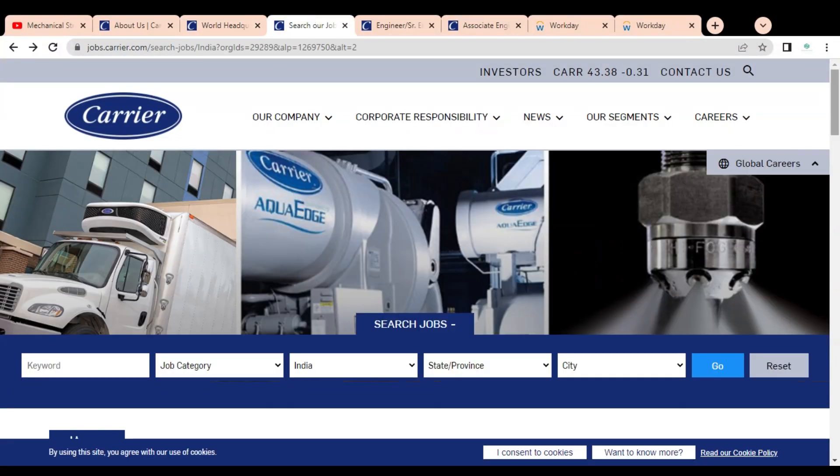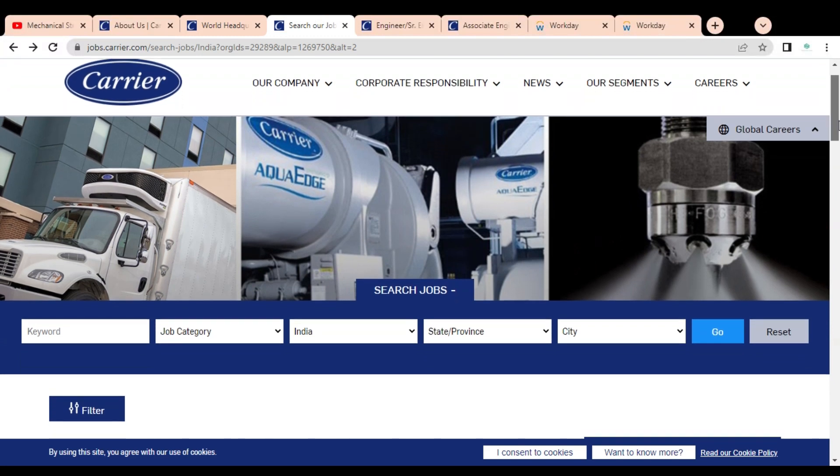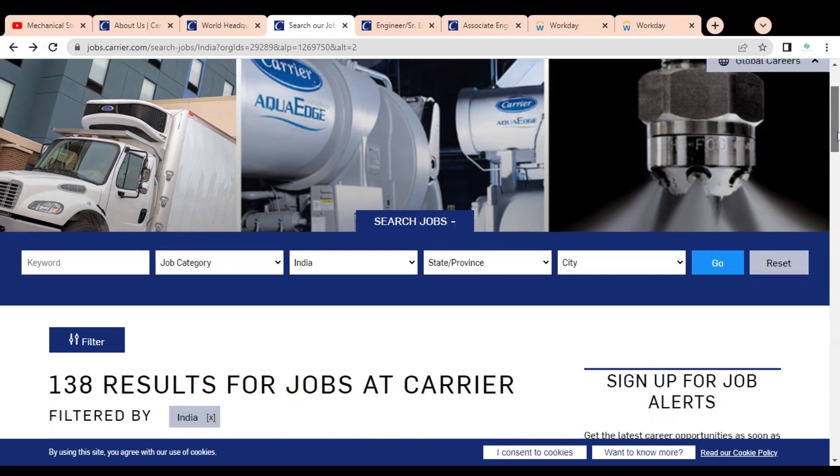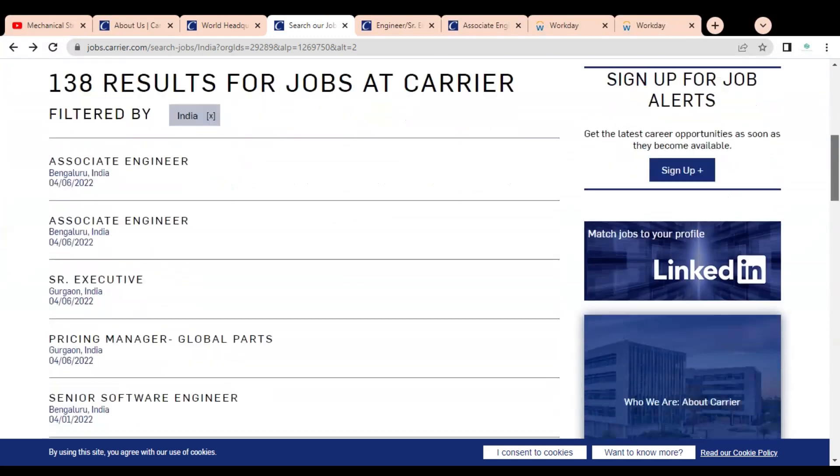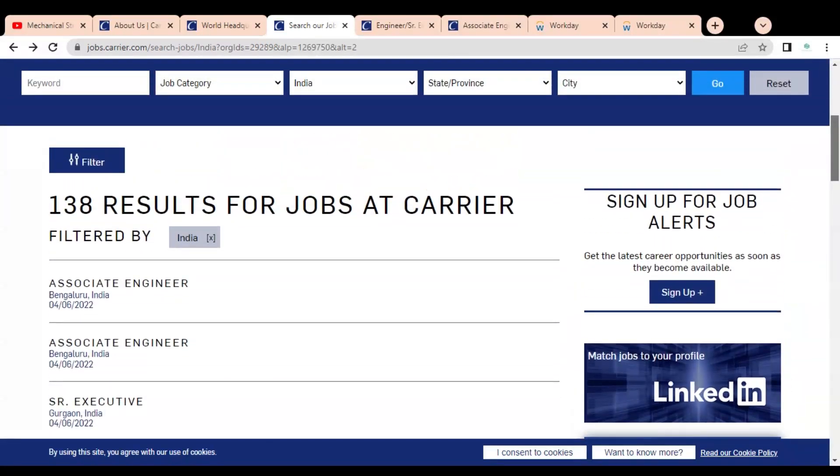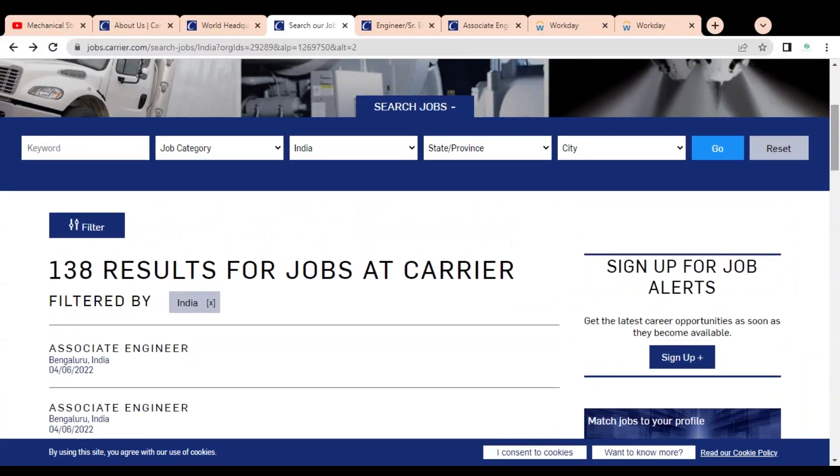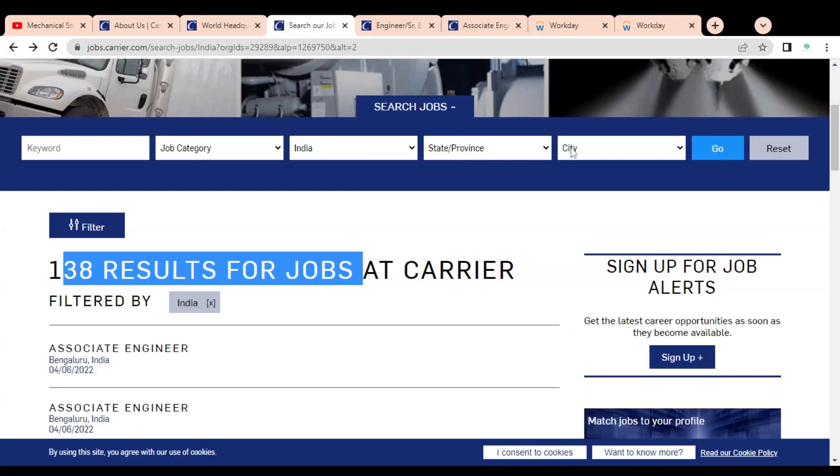This is the official website of the Carrier company. You can see they have multiple job opportunities. Currently 138 jobs are active. In the top you can see various types of filters like keyword, job category, and you can select your location, state, city, and directly find job opportunities according to your interest area and convenient locations.